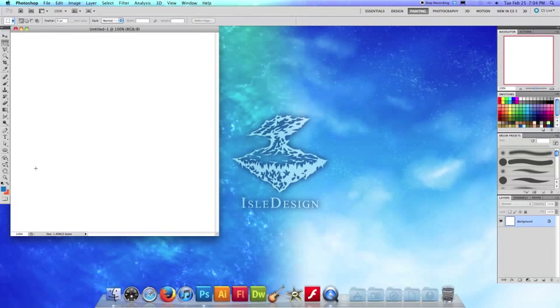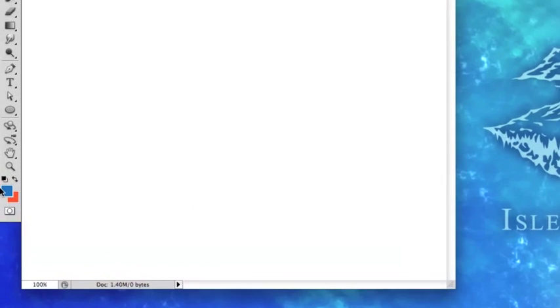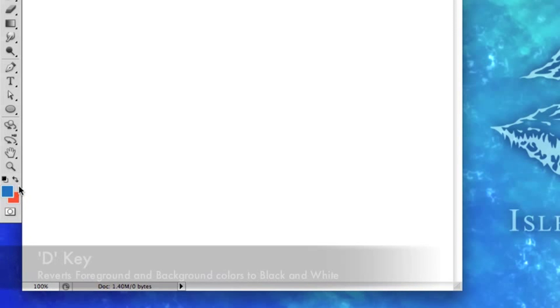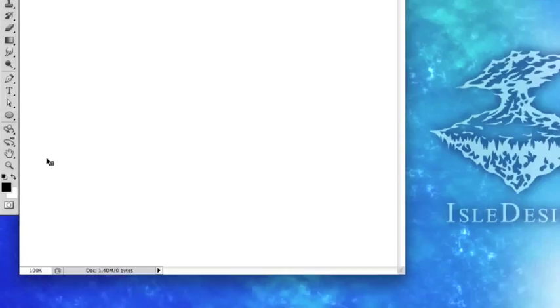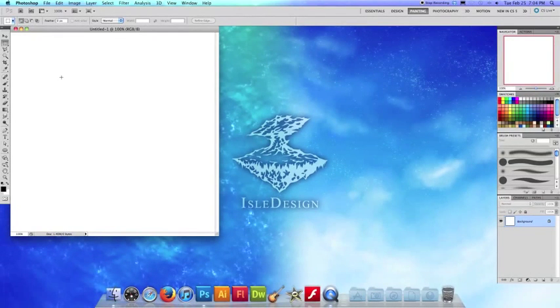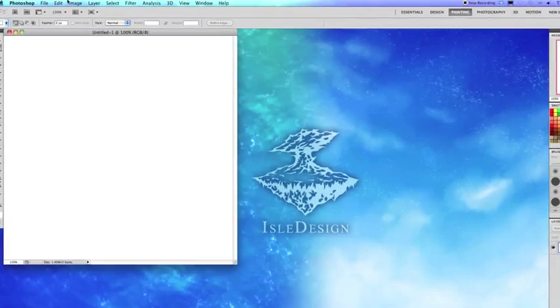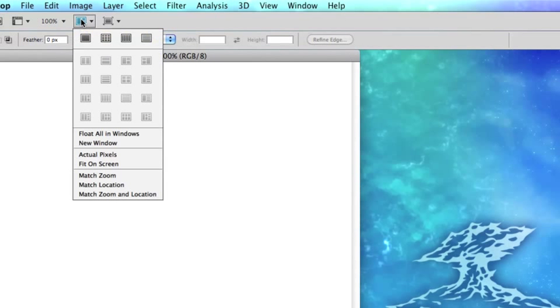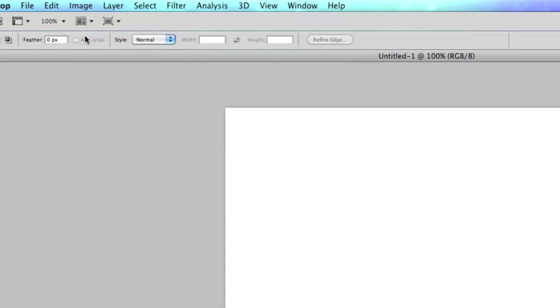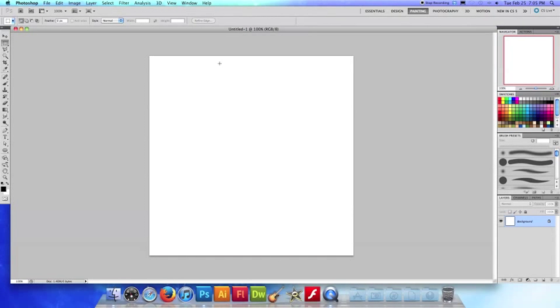Now before I do anything else, I'm going to hit the D key on my keyboard and what that does is it reverts my foreground background colors back to black and white. And I'm also going to go up here to the arrange documents button, click on that and choose to consolidate all just that way our entire canvas is in focus here.